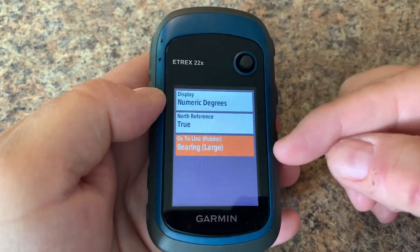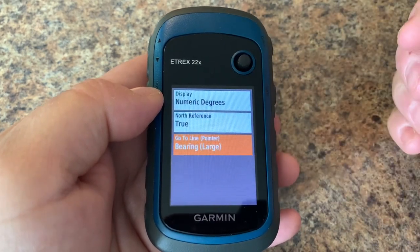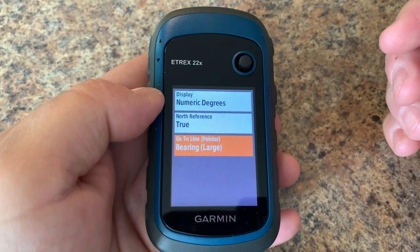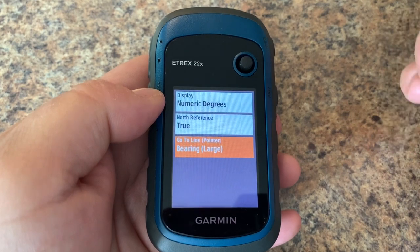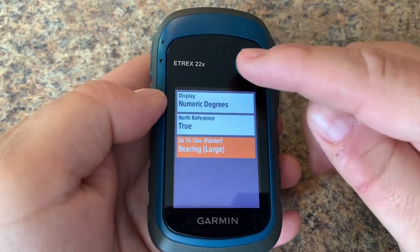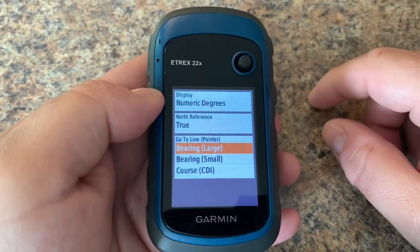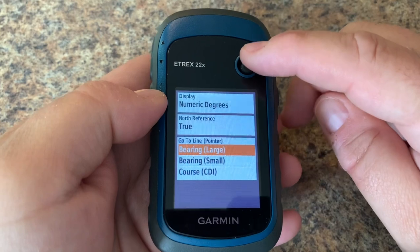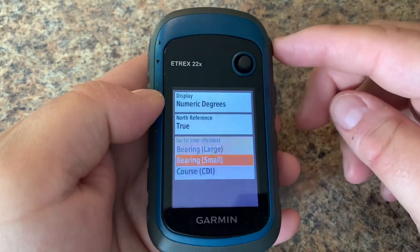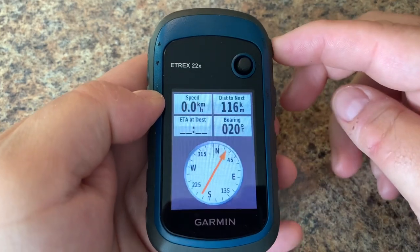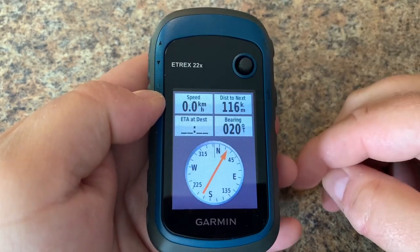Finally, we have the option to change our go to line or pointer. By default it's on the large setting. You can also change it to small, which will change the arrow to a smaller version.